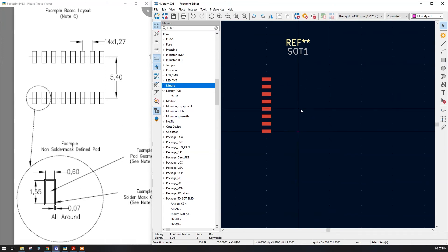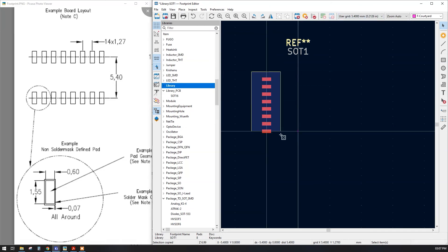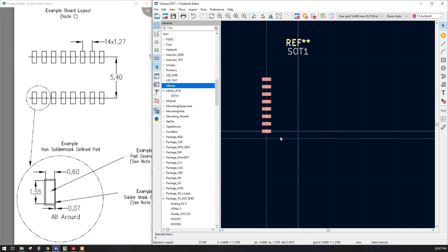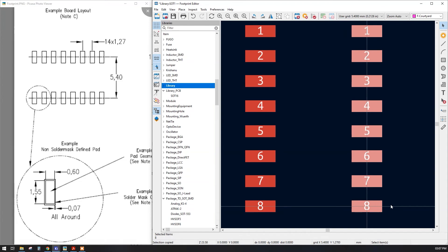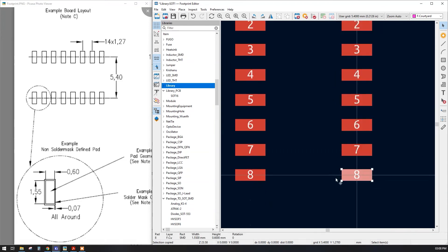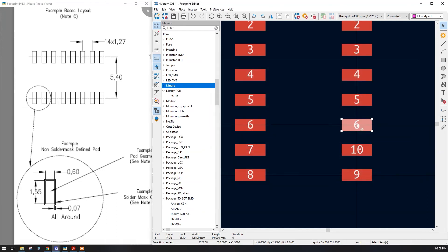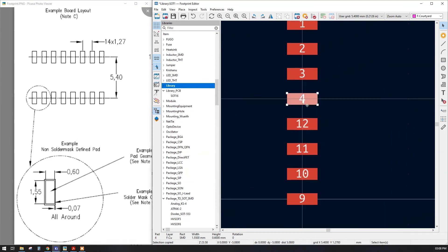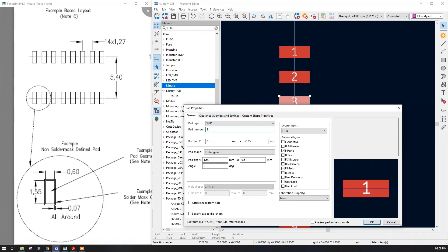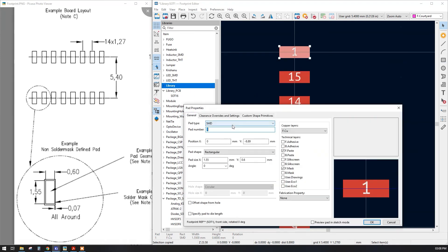Footprint preparation is straightforward — you just need a good grasp of creating the correct grid. Now select all 8 pads with a selection box, then Ctrl+C and Ctrl+V to copy and paste them. We now have all 16 pads, with the first column numbered 1 to 8. Rename the second column: pad 9, pad 10, pad 11, pad 12. Note: I am using KiCad version 6 — if you use a lower version the pop-up may look different. Continue with pad 14, pad 15, and pad 16.